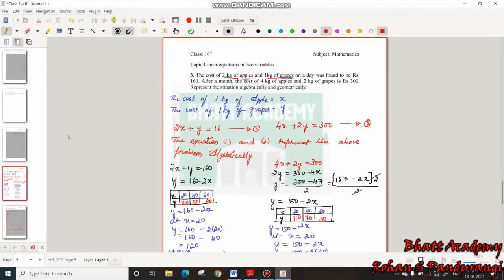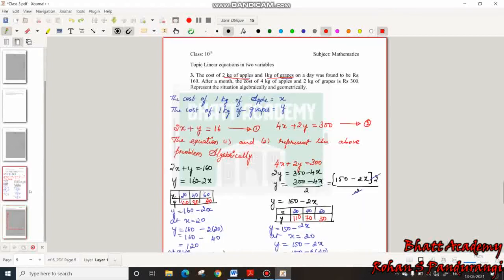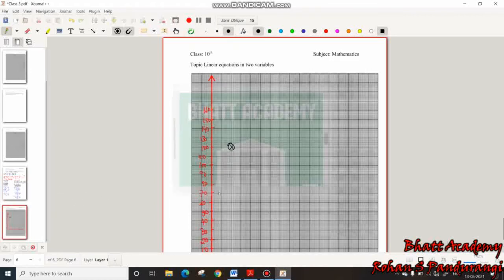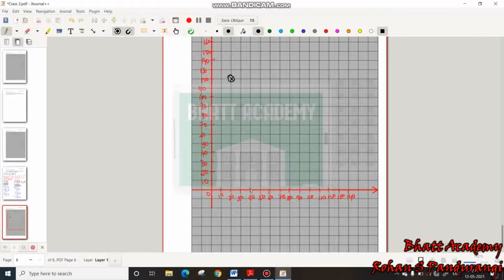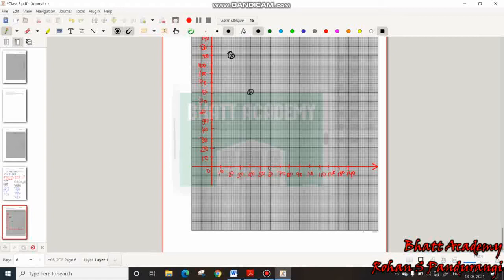For Equation 1, the first point is (20, 120): mark 20 on the x-axis and 120 on the y-axis. Second point is (40, 80): mark 40 on x-axis and 80 on y-axis. Third point is (60, 40): mark 60 on x-axis and 40 on y-axis. For Equation 2, mark points (20, 110), (40, 70), and (60, 30) on the graph.